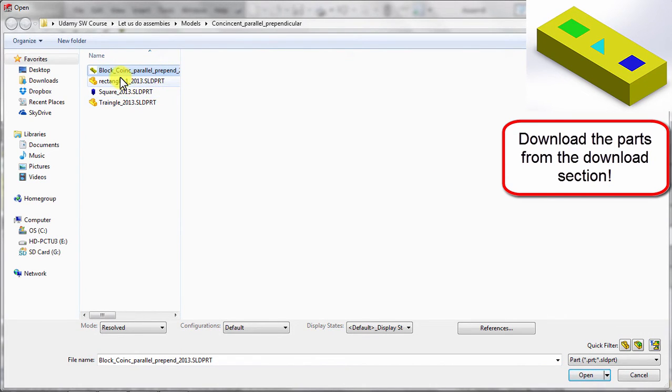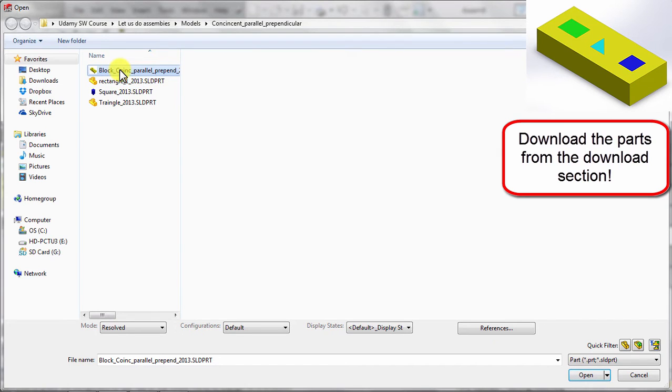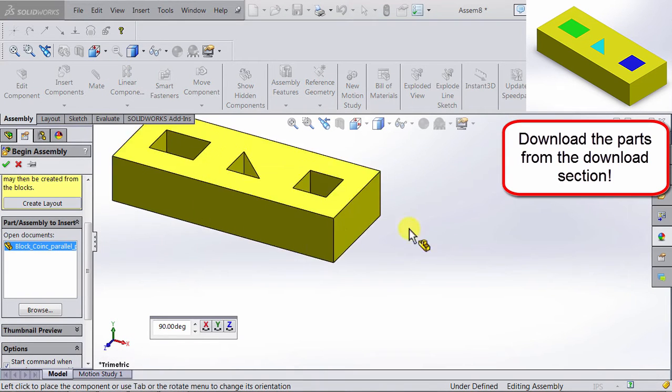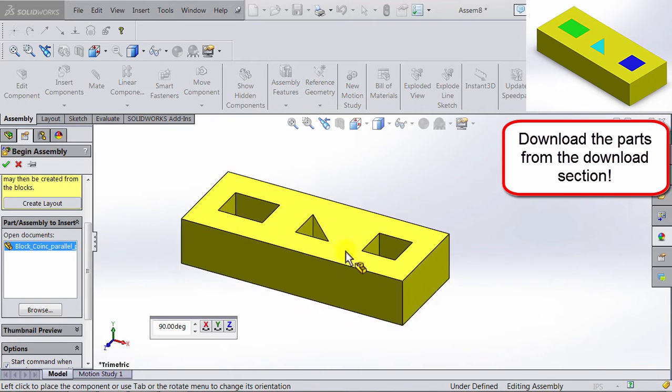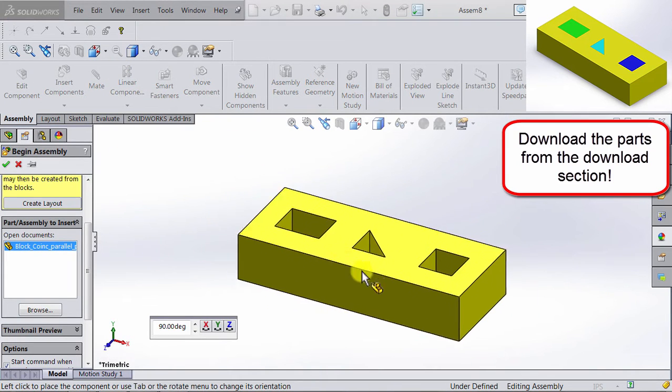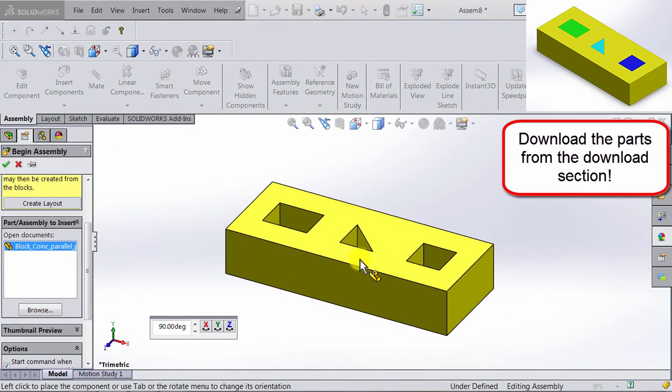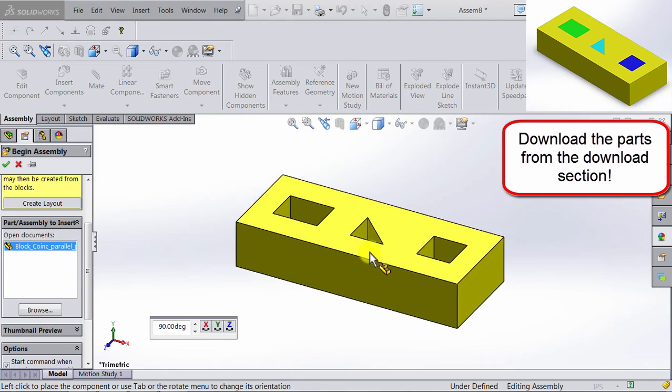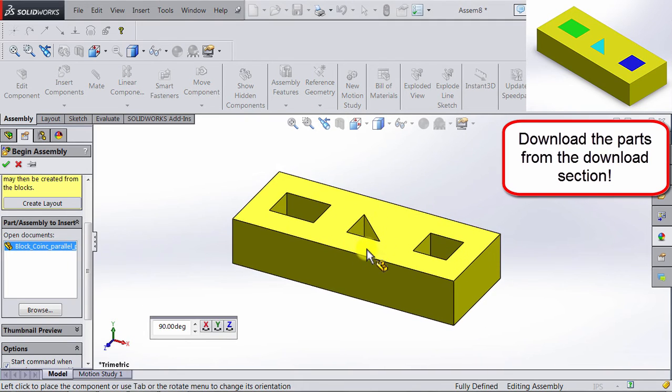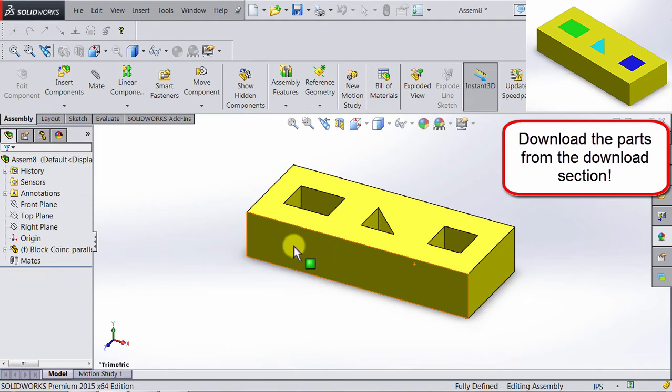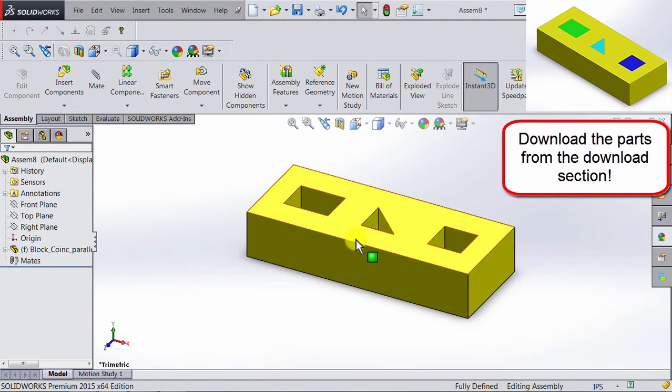We're going to start by adding the base part. This part is going to be fixed. And for that, we are going to choose the part block. So here's the block, we're going to click, and we have our block. This part is fixed.